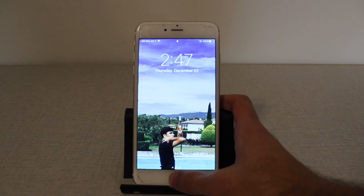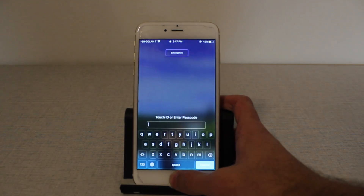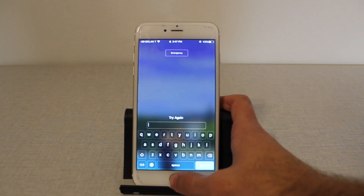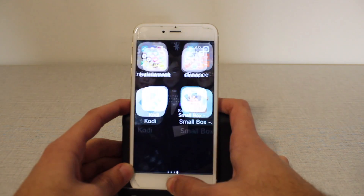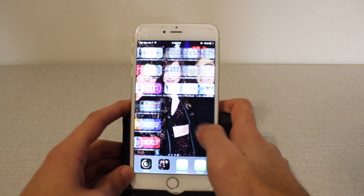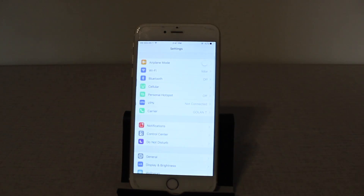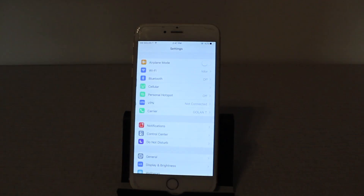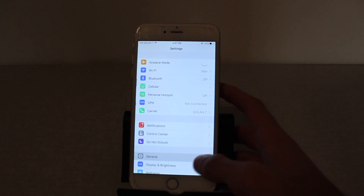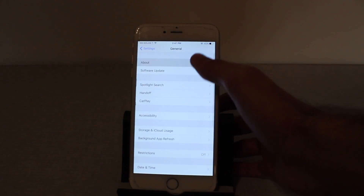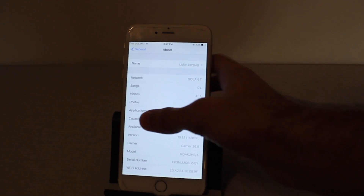So this is iOS 10.1.1. If you go into general, about, iOS 10.1.1.